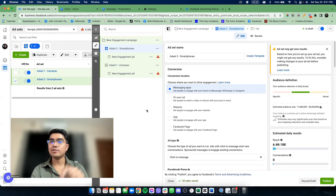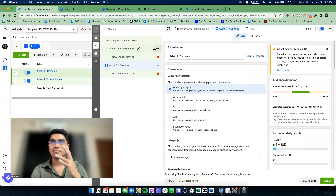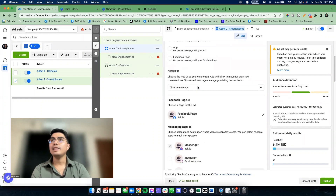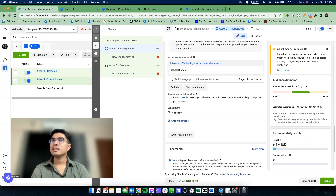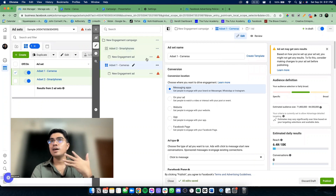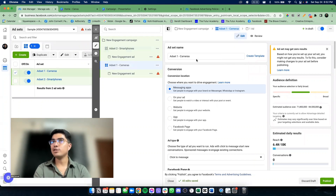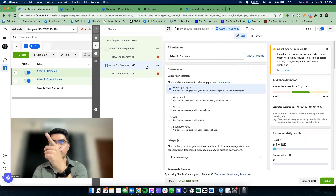I'll do this for 5 to 7 days — ideally 7 days. And then before, I will analyze it. After that, pag nakita ko na — uy, mas maganda yung result ni smartphones. What I will do, I will turn off this one — itong buong ad set na to. I will turn this off.